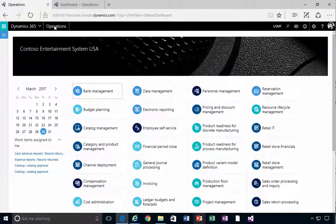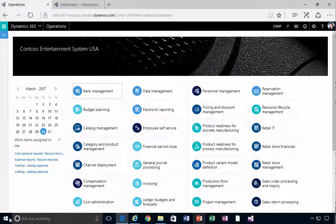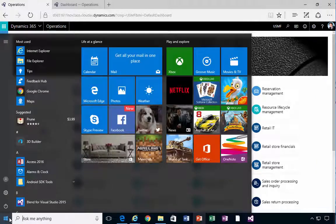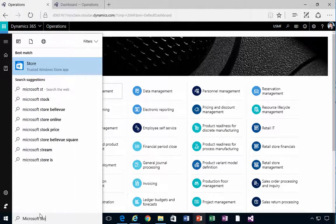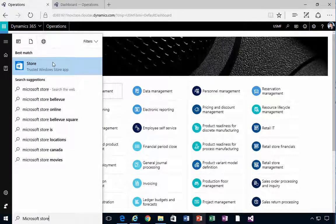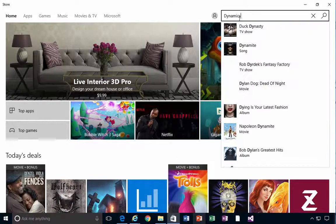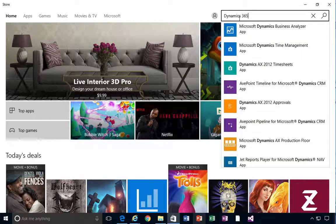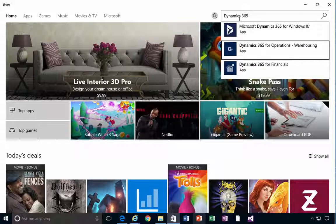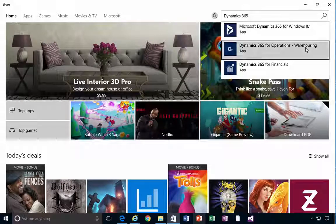I'm in Dynamics 365 for Operations. Let's have a look at the process of installing the warehouse mobile application. On a Windows machine, I'm going to go to the Microsoft Store and search for Dynamics 365 for Operations Warehousing. This is the app that we need — the D365 for Operations Warehousing app.